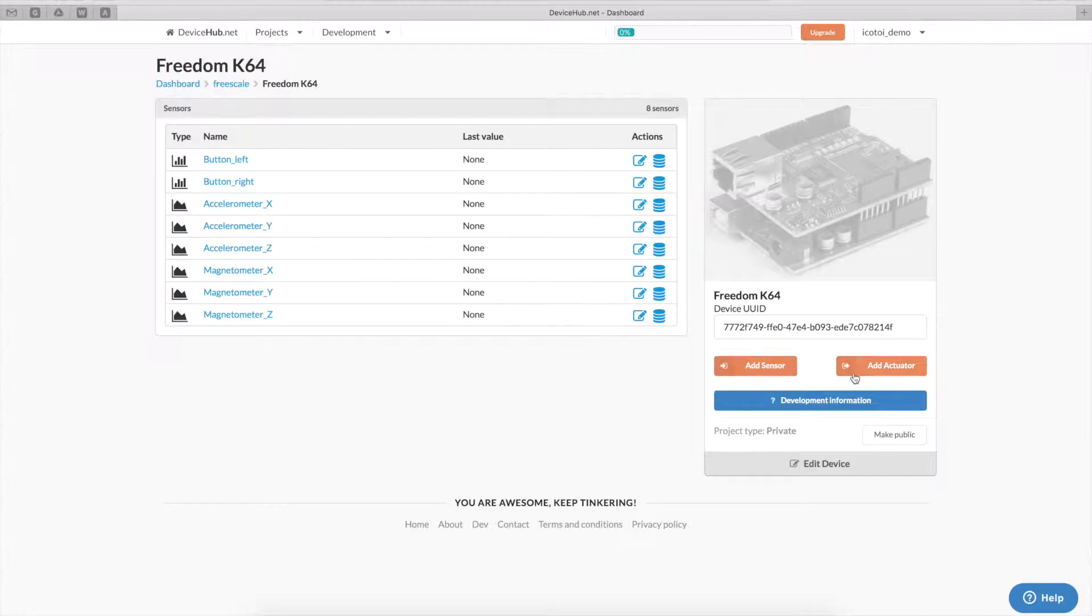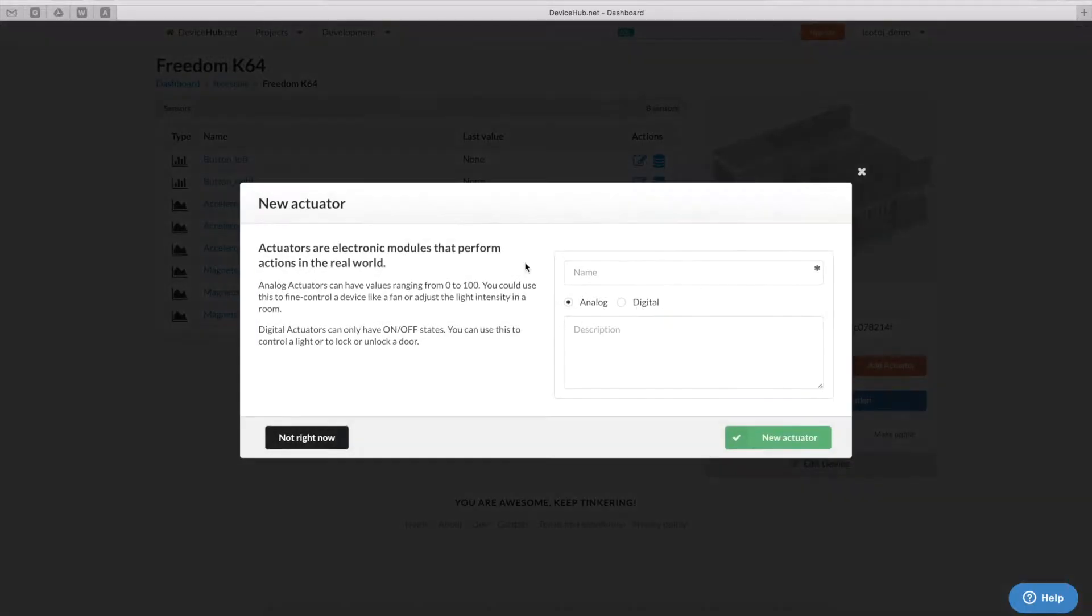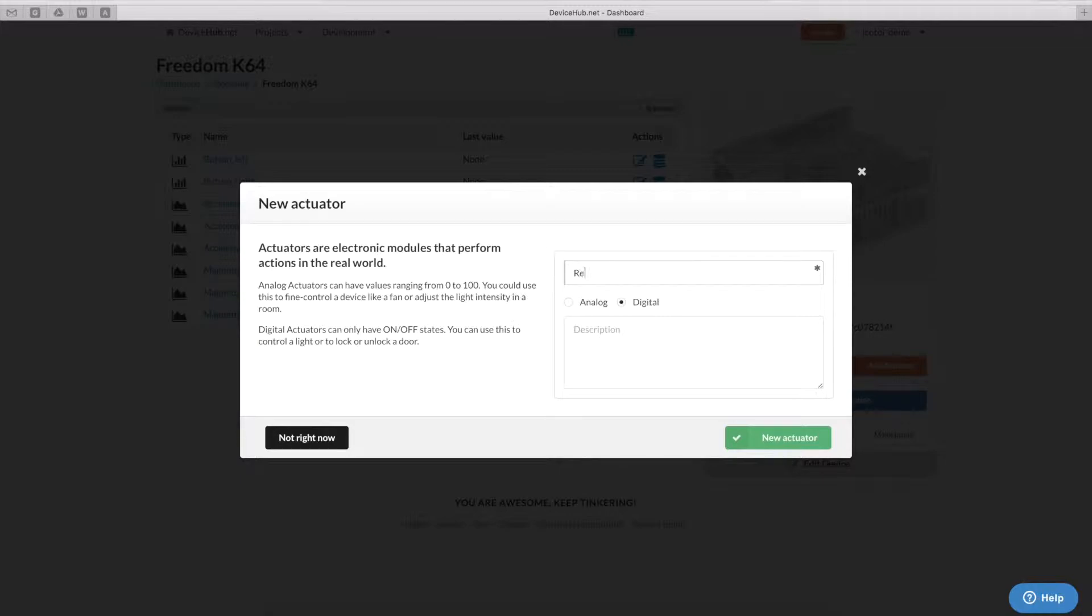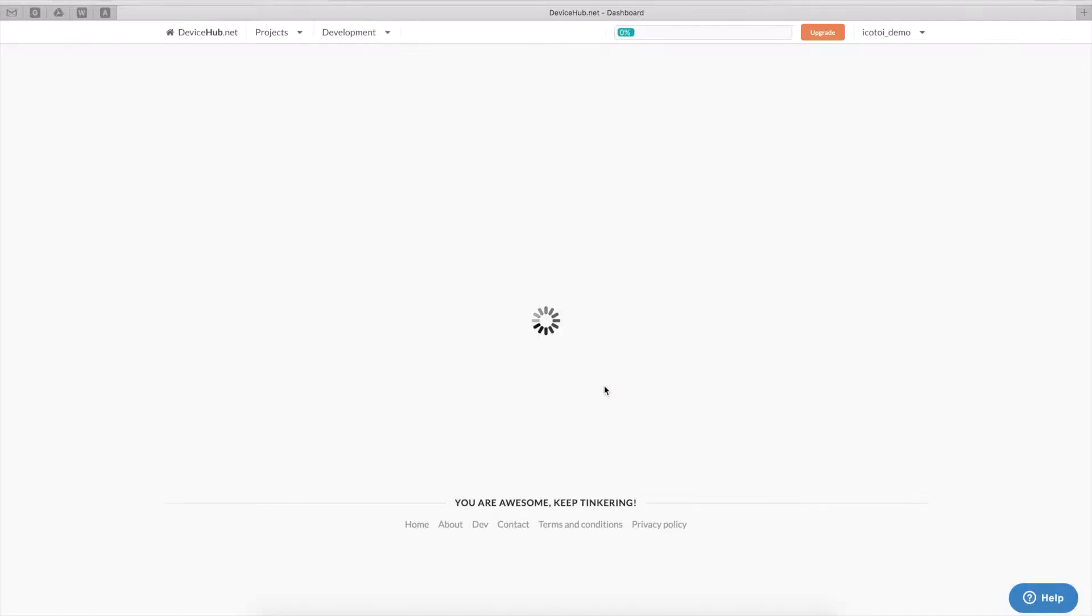And we've also connected another LED on a PWM port that's available on the board. So, for the RGB LED, I'm going to create three digital actuators, one for each channel of the LED.